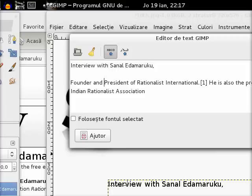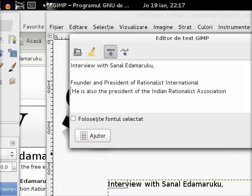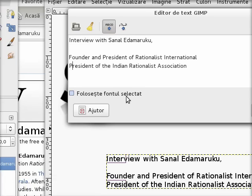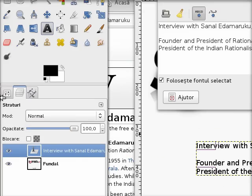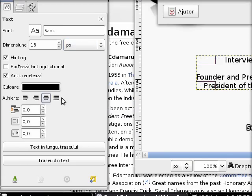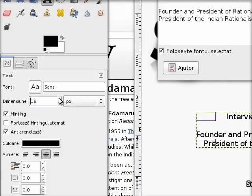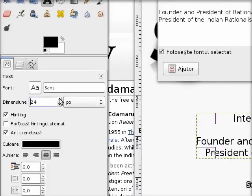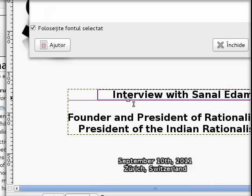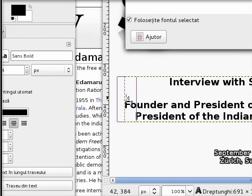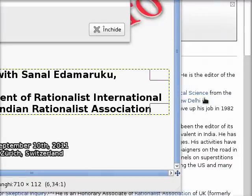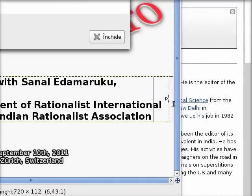Founder and the International — we don't need a reference. Also, the second title: President of the Indian Rationalist Association. You can use the font which will be shown, but as you can see it's left aligned. We want it centered, and a little bit bigger. We want it thicker, so we use bold. An easy trick to center it on the screen: you can increase the text box to match the size of the picture, the image.